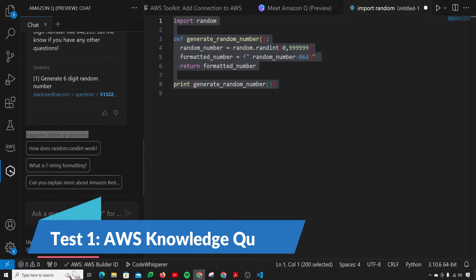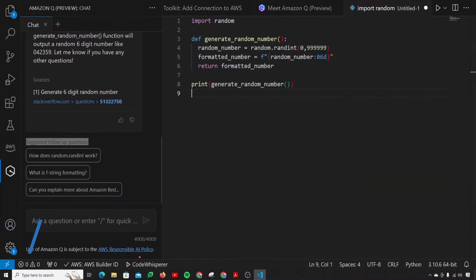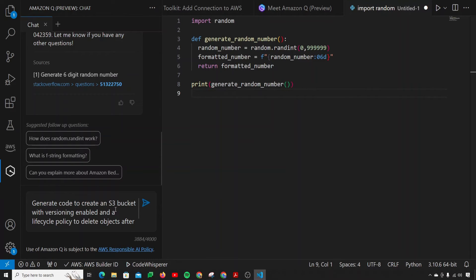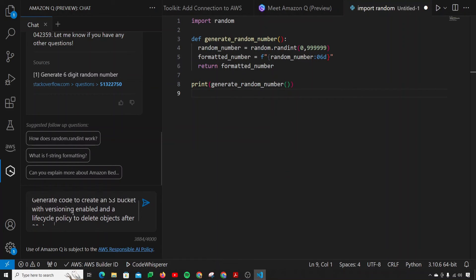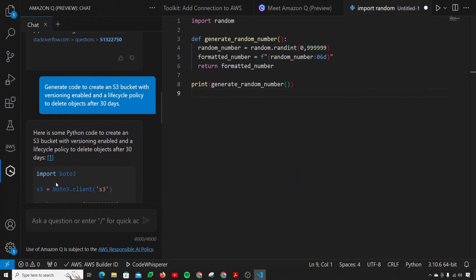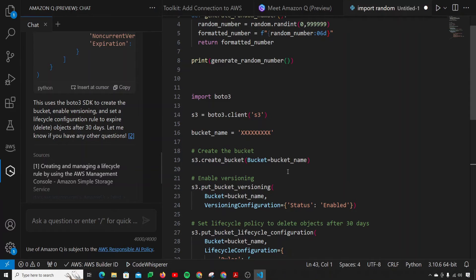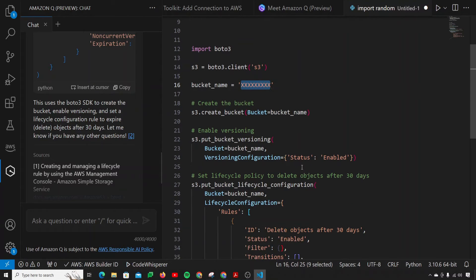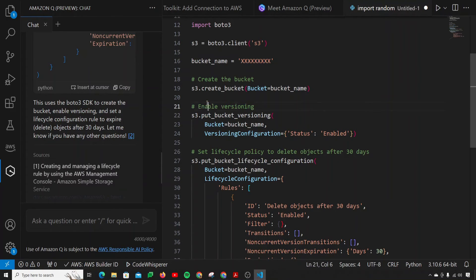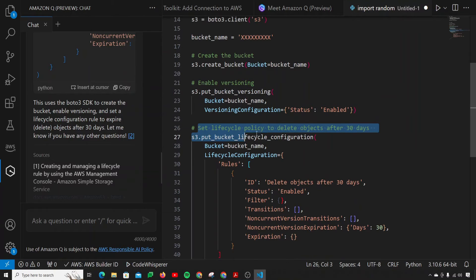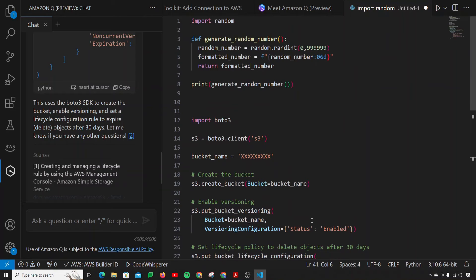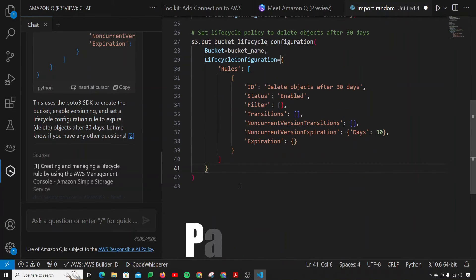The first use case is checking whether it has information about its own AWS services. I give it a prompt: generate code to create an S3 bucket with versioning enabled and a lifecycle policy to delete objects after 30 days. It provided Python code using Boto3 — with bucket creation, versioning enabled, and the lifecycle policy to delete objects after 30 days. I am literally impressed by its speed and quality. That's a definite pass.